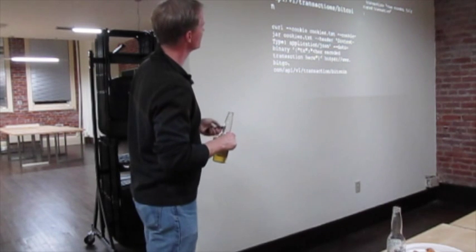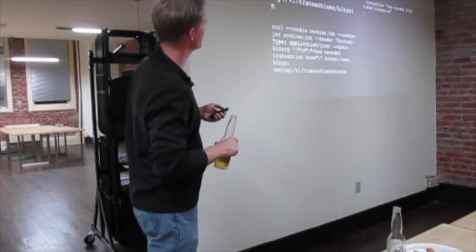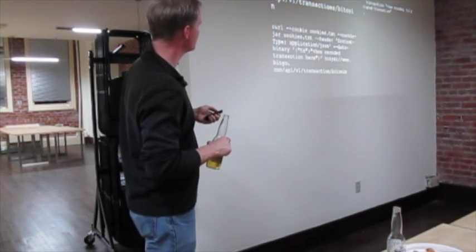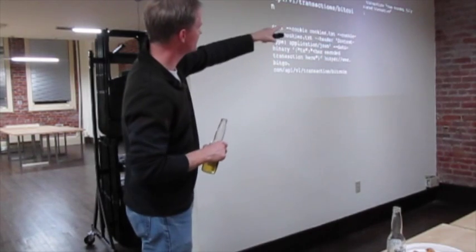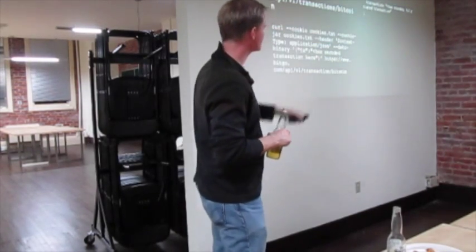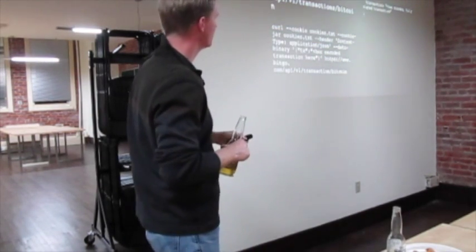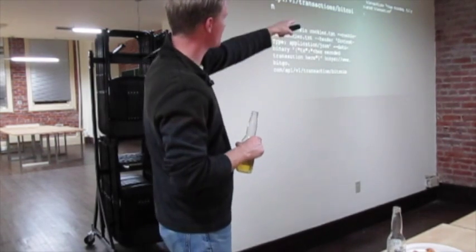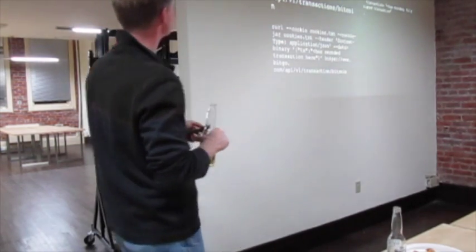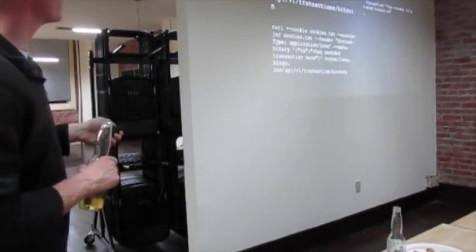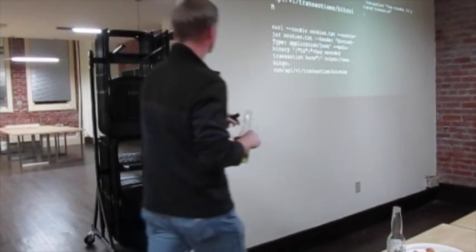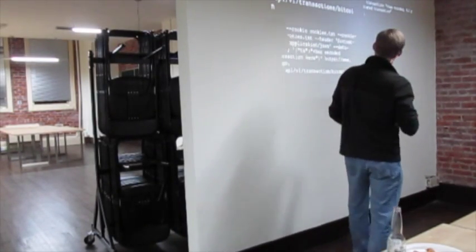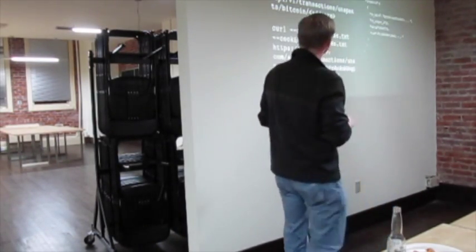The great thing about having a service do this is that it can start doing the same thing that Visa and MasterCard do — if we see a transaction originating from Moscow and we all live in San Francisco, that doesn't look so good. Those types of services on top of the existing blockchain are actually where we all need to be. The operation takes the hex-encoded half-signed transaction as input, the server adds the second signature, and returns the fully-signed transaction.